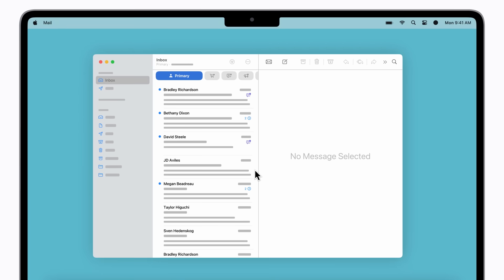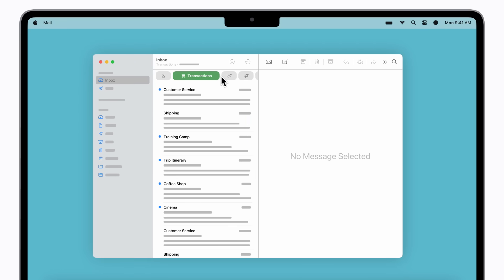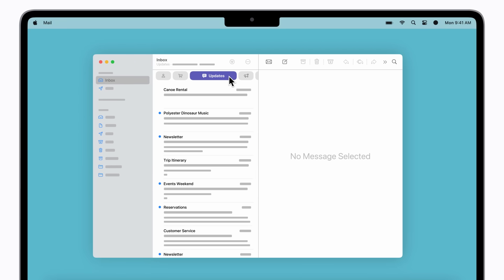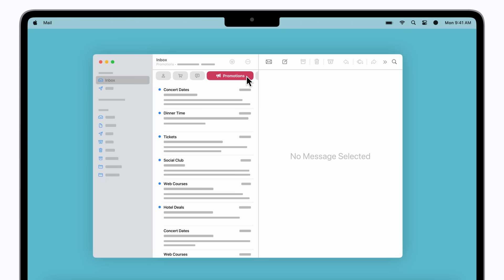You can click to see Transactions, Updates, and Promotions. To access the All Mail list, just click the selected category again, or swipe left on the categories with your Trackpad or Magic Mouse.